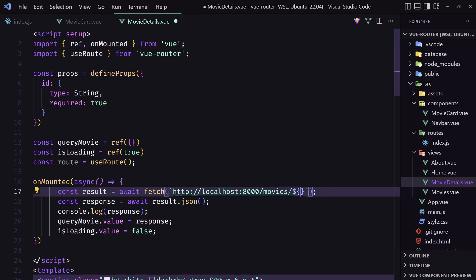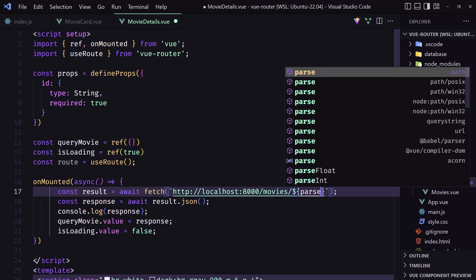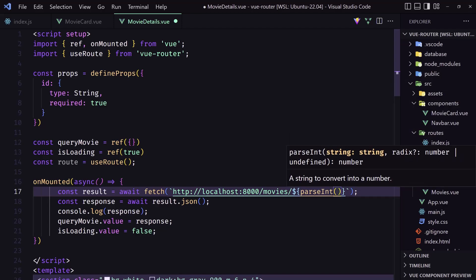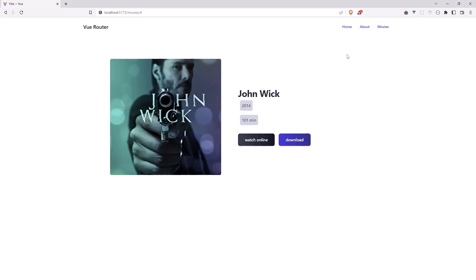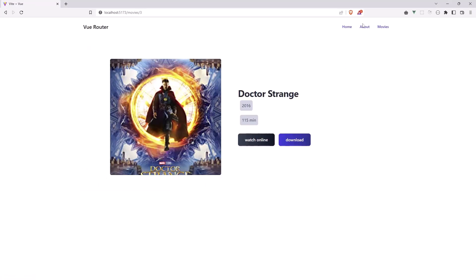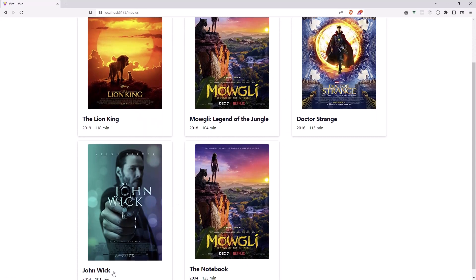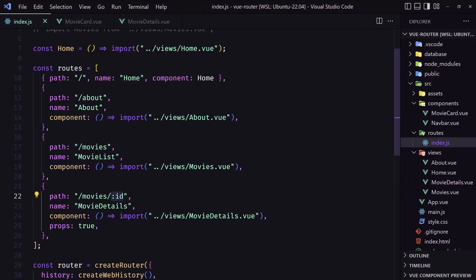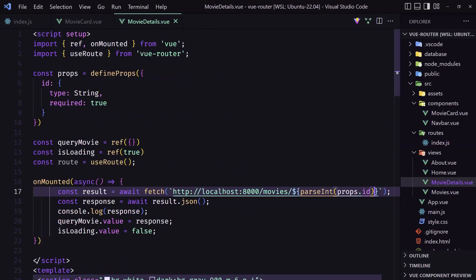Or it's a better idea to wrap this in parseInt so the id is going to be an integer. This is how we can add names to routes, and also add props and use that prop in the component file. That's it for this video friends, I hope you enjoyed it and see you in the next one, all the best.